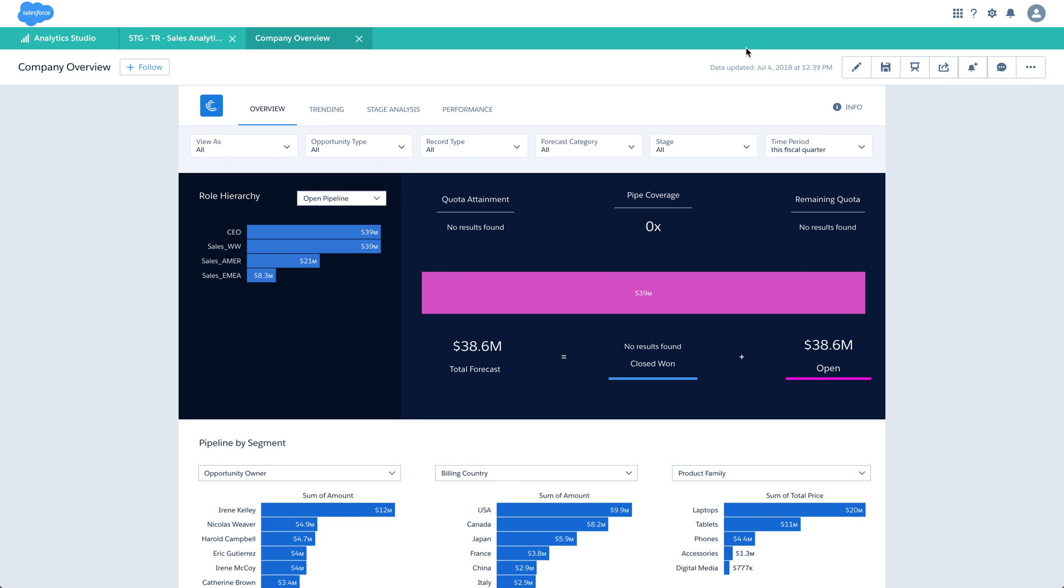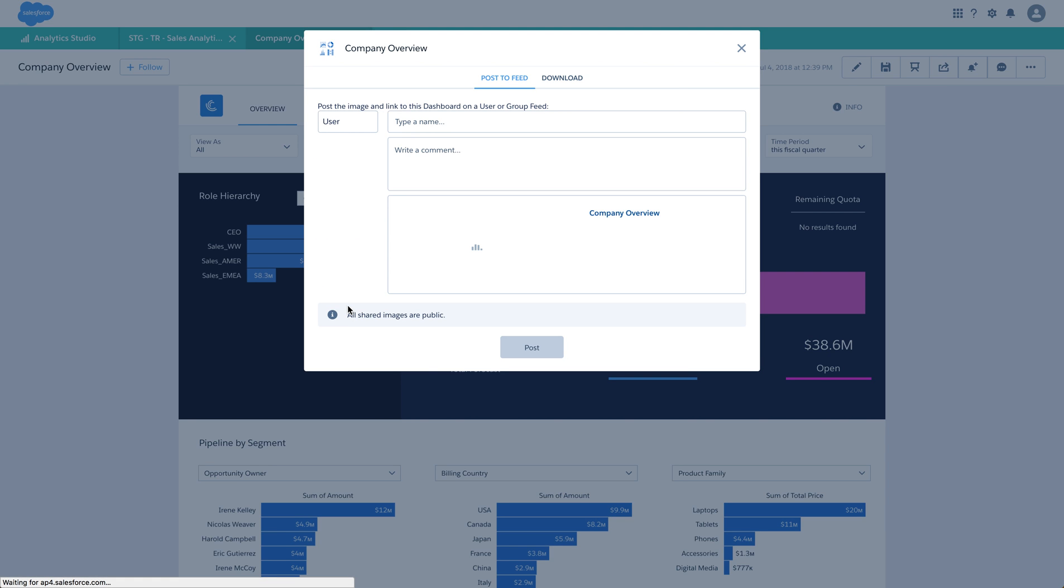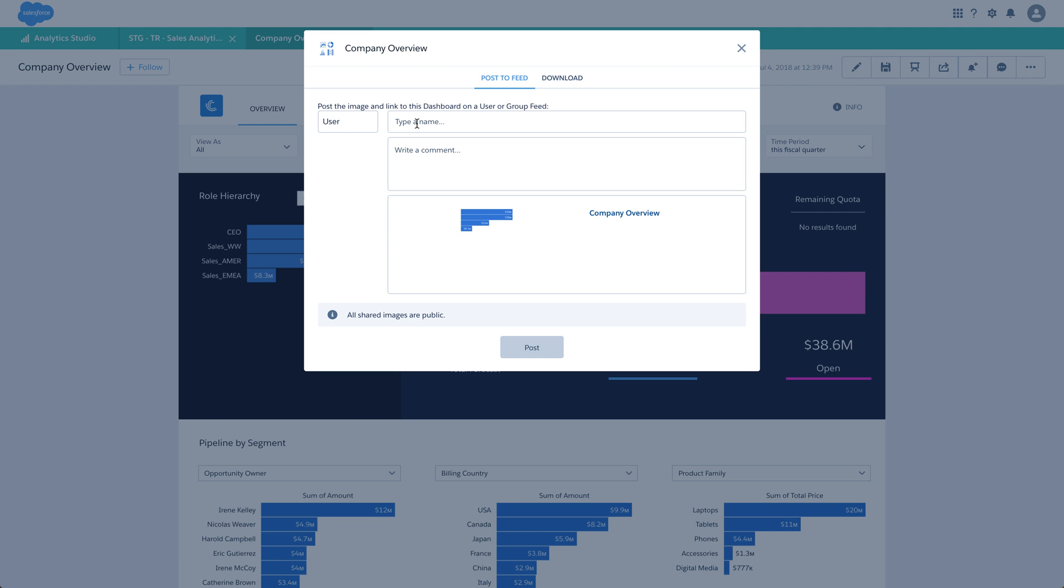There is another option to share a particular widget within a dashboard. If you would like to share just this chart with users, you can select it and click Share. The Post to Feed option is similar to what we've seen earlier. You can post this to a user or group that you have access to. You can type the name of a person or group, add a comment, and choose whether to include the screenshot.